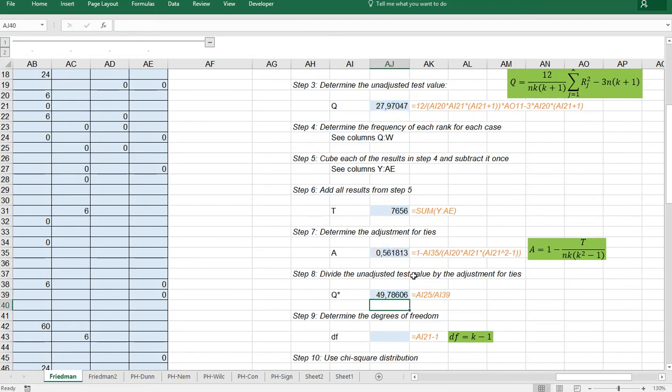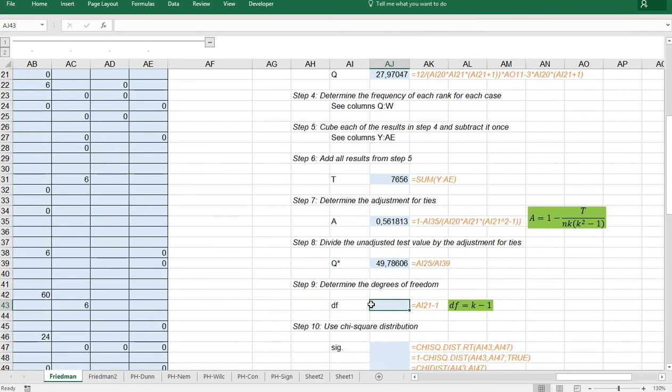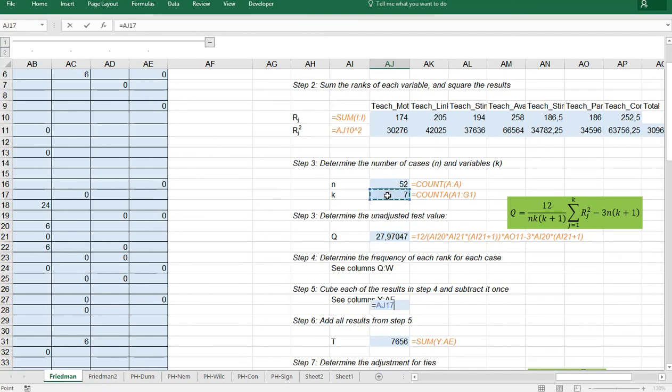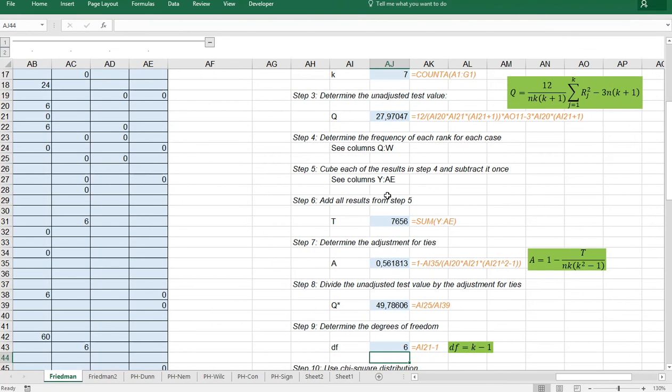And we finally get our forty point seven eight six. The degrees of freedom would be K minus one. That's this one minus one.